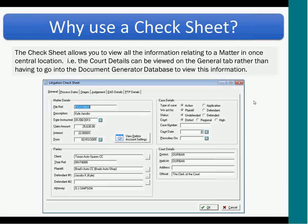So why would you use a check sheet? Because the check sheet allows you to view all the information relating to a matter in one central location. In other words, the court details can be viewed on the general tab rather than having to go into the document generated database to view this information.